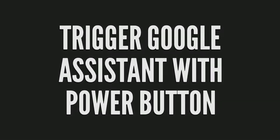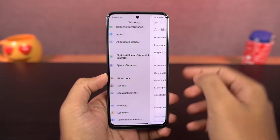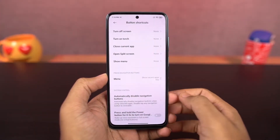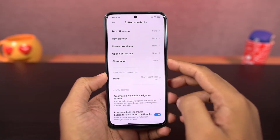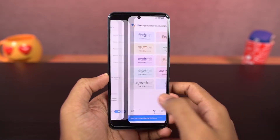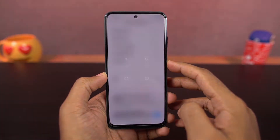Next, you can launch Google Assistant with the power button. Once you enable this toggle, you can press and hold the power button for half a second to launch Google Assistant. You can press and hold for a few more seconds to access the power menu.